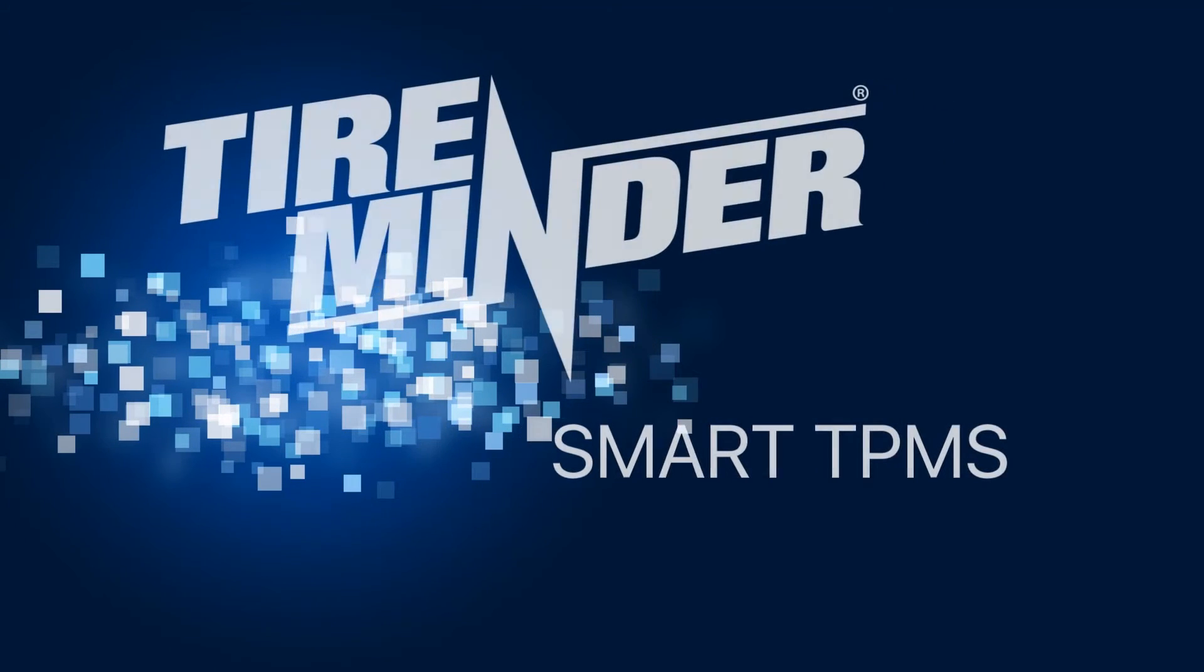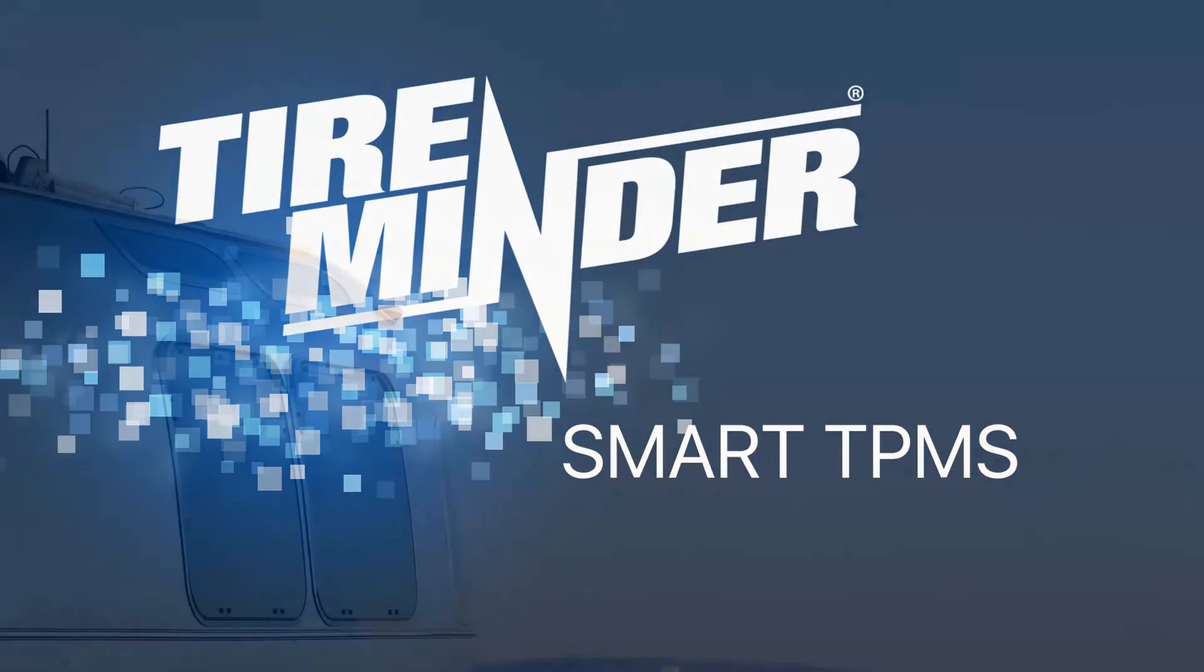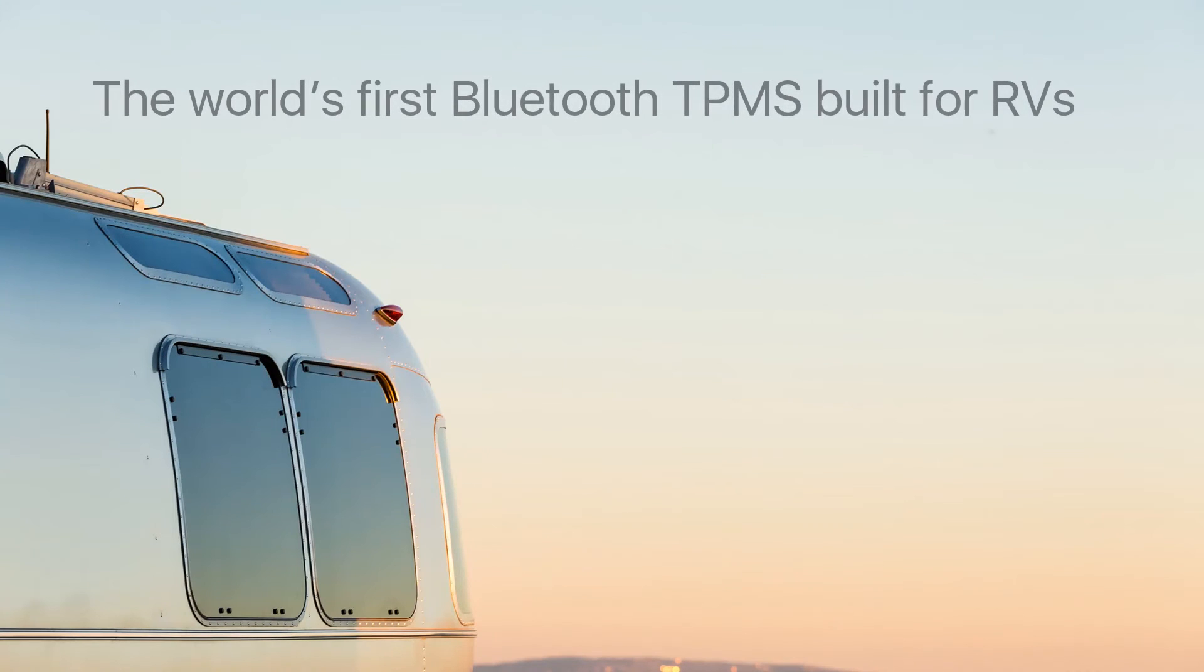Introducing the TireMinder Smart TPMS. The world's first Bluetooth TPMS built for RVs.